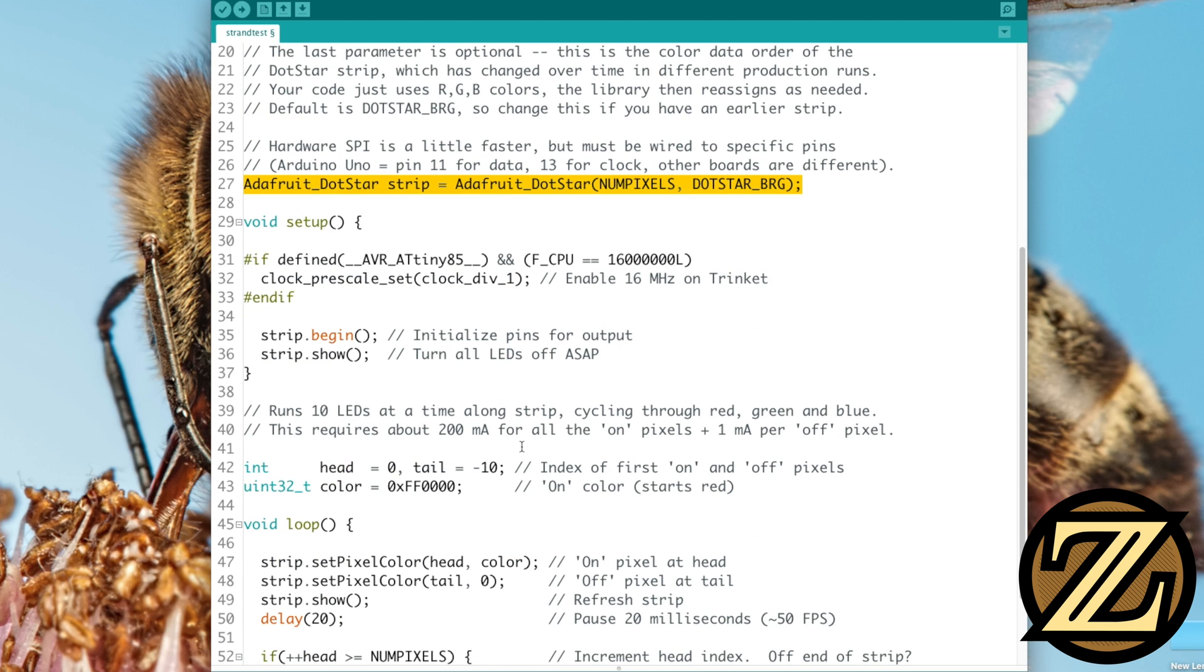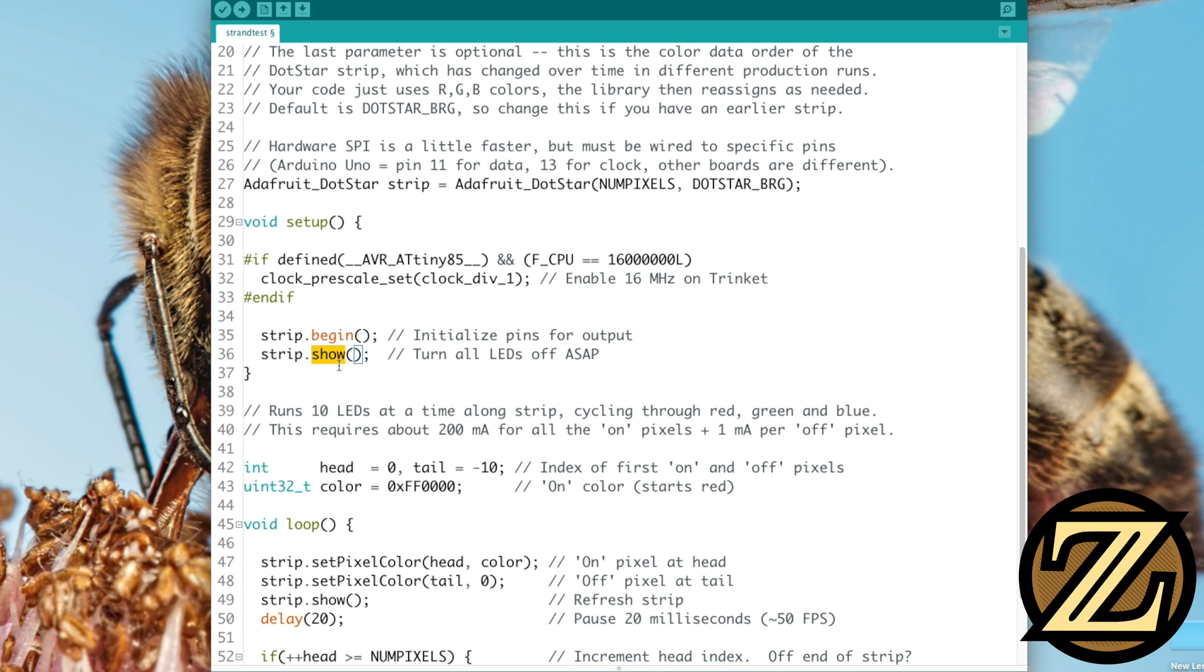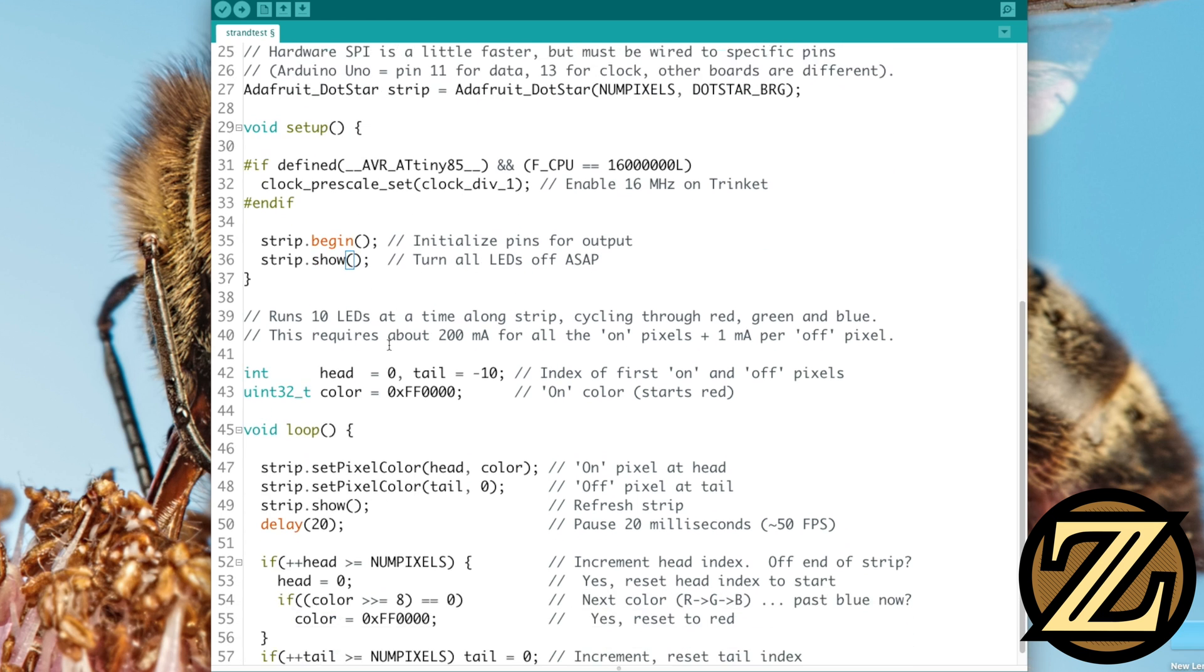Now, if we go down into the setup here, we see some stuff that's irrelevant to us because we're using a Uno, but then we initialize this strip here, line 27, we're then going to begin the strip and initialize the pins for output, and then we're going to show the strip. And what this does is it turns off all the LEDs right away because we haven't told which LEDs need to be lit up. Now, the LED on top of the microcontroller, like every microcontroller has its own memory, so if we don't tell explicitly what that microcontroller should be doing, it's going to do what it did last time. So if you had an LED on, showing it and writing off to it, you turn it off.